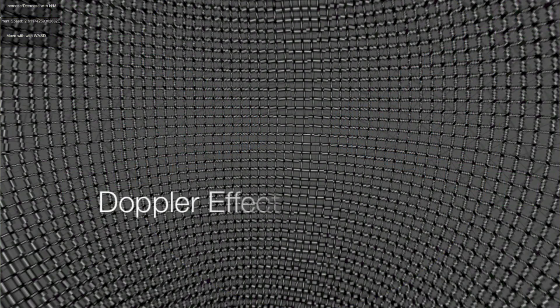You might have heard of the Doppler effect being used to describe changes in sound as the source of the sound moves around you. As you move closer to the speed of light, you can see these effects manifest themselves also as changes in color.